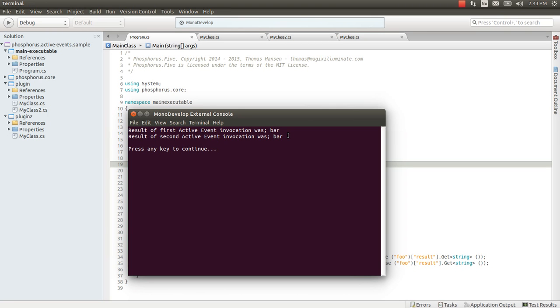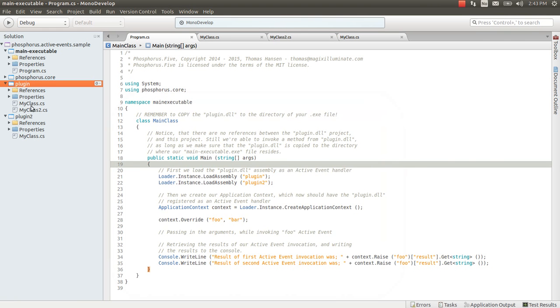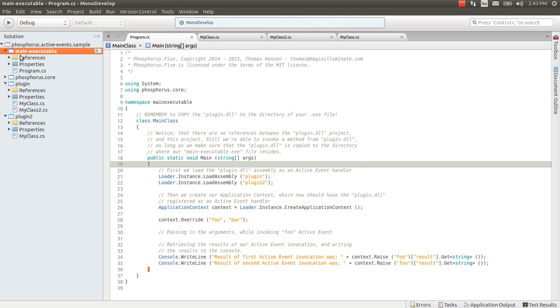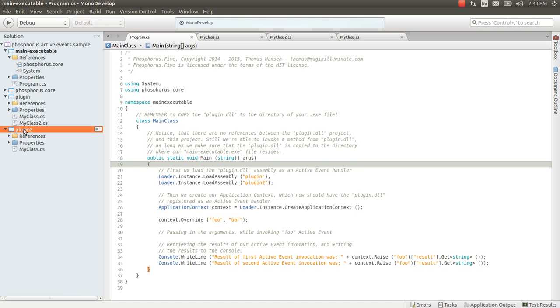Meaning I was capable from one project to override a method that exists in a completely different project. And my projects did not in any ways know about even the existence of each other whatsoever. There were no references between plugin and plugin 2 in my solution. And in fact there's no reference from main executable either to neither of my plugin nor my plugin 2 projects.